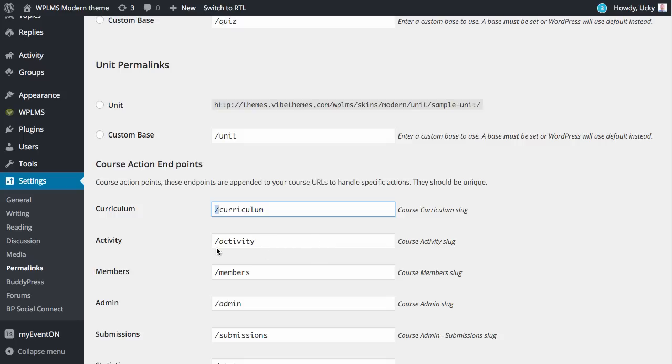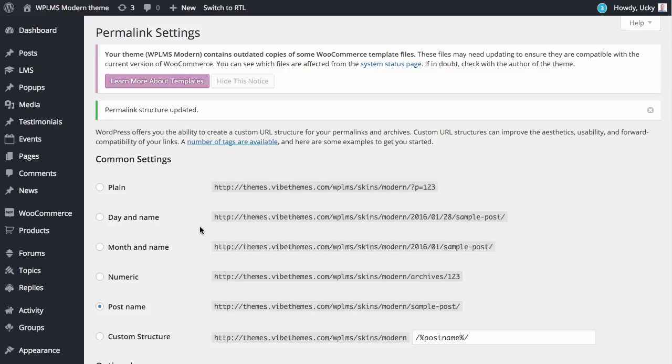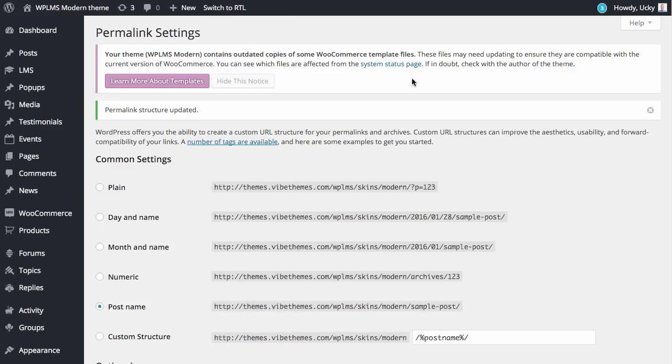For child themes like child one point system or one instructor or one page, the setup concludes here. But for modern theme, since it overrides the templates, we still need to upload the new modern theme.